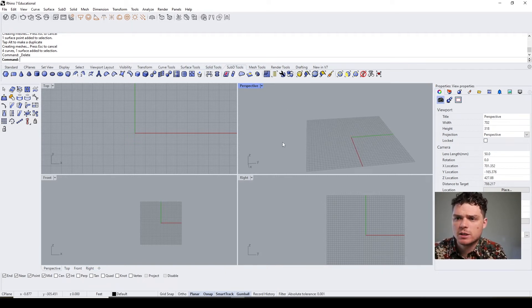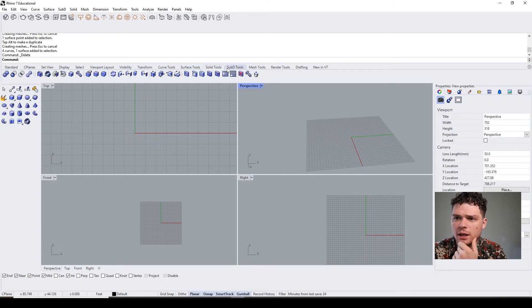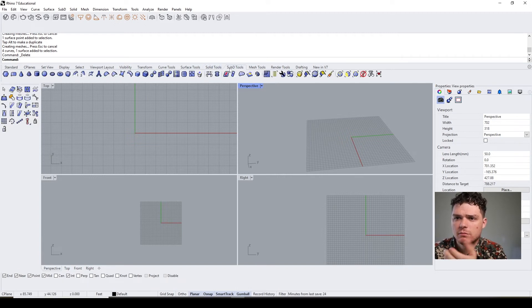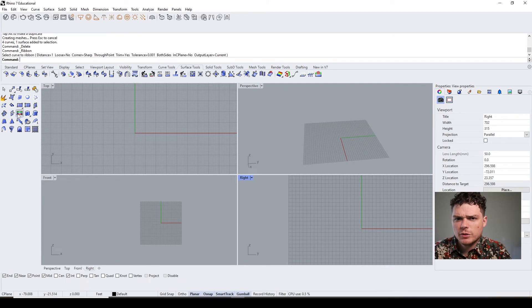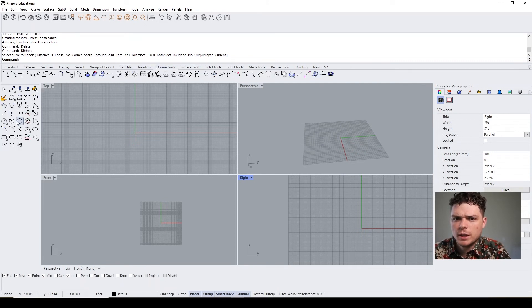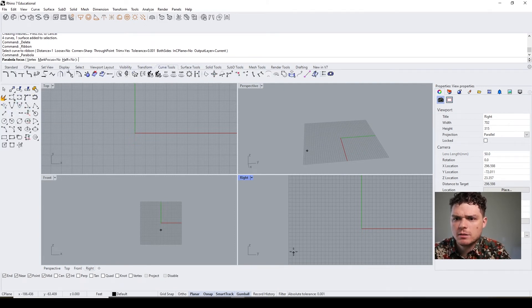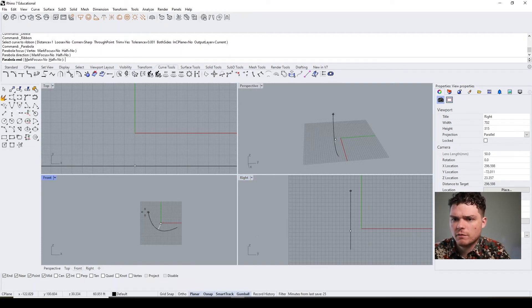But this is another way that you can create geometry and edit solids and surfaces as well. Okay, then we'll do one more curve tool here. Let's do the revolve one.